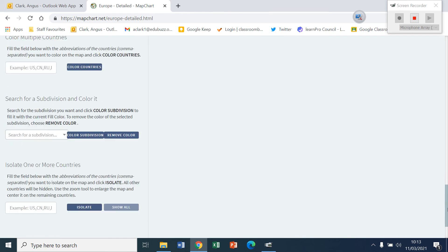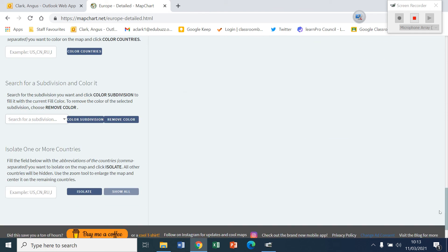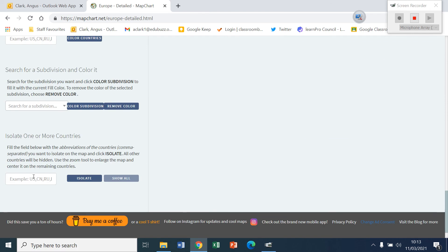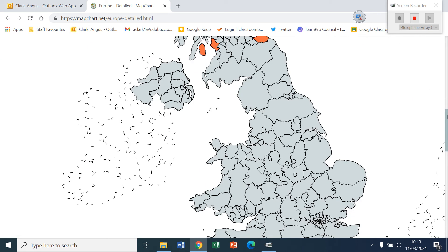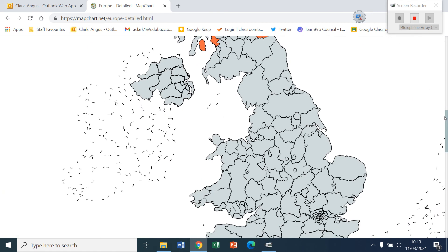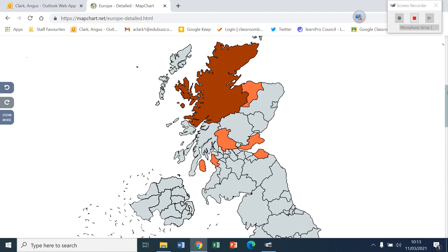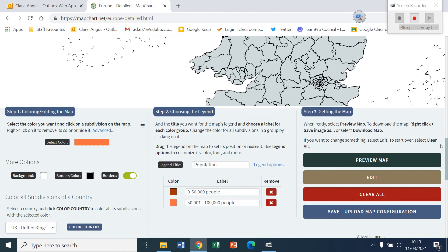And we don't want subdivisions. And we don't want to isolate. We want to isolate. UK. Isolate. Good. So we've now isolated United Kingdoms. All the other parts on the map are not even visible. And we only want Scotland.